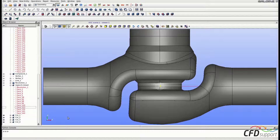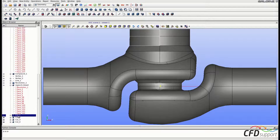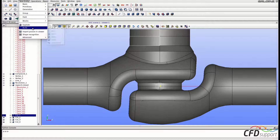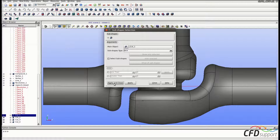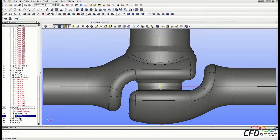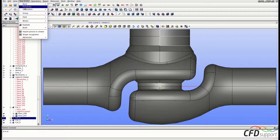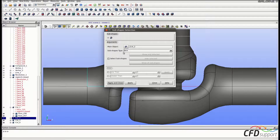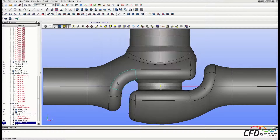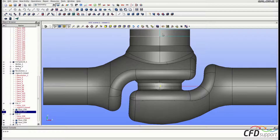Now we have to explode Cut 1 and Cut 2 into faces and hide the exceeding faces we no longer need. Select Cut 1, click New Entity > Explode, set the subshape type to Face, and click Apply and Close. Do the same for Cut 2: New Entity > Explode, set the subshape type to Face, and click Apply and Close. Now select the exceeding faces and hide them.